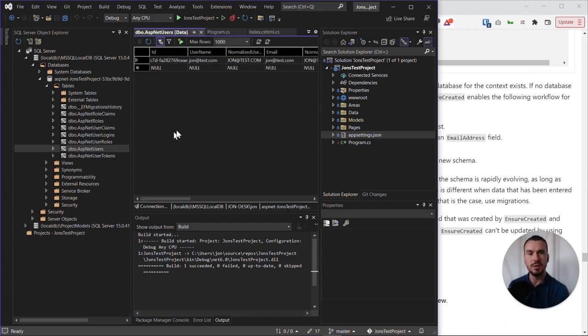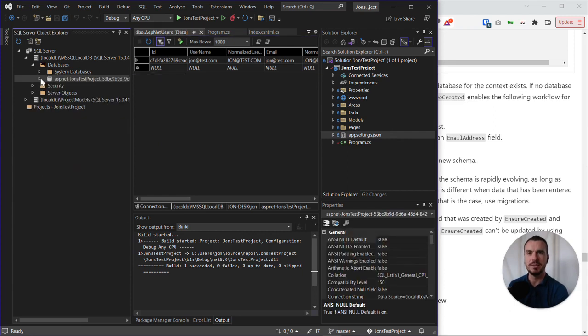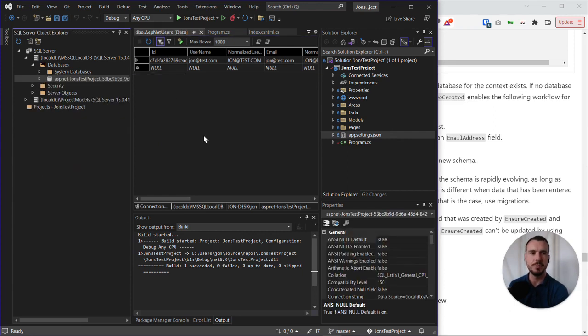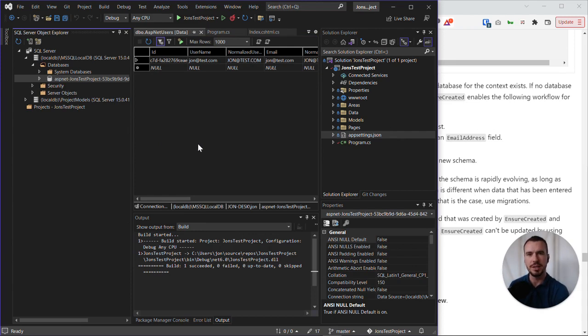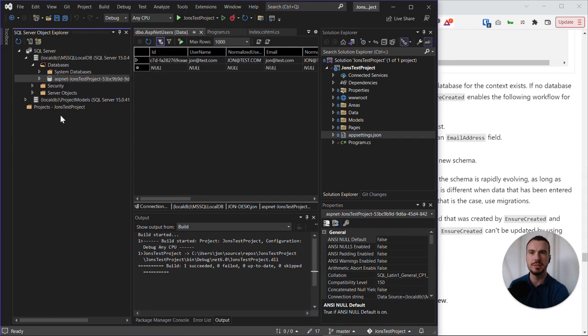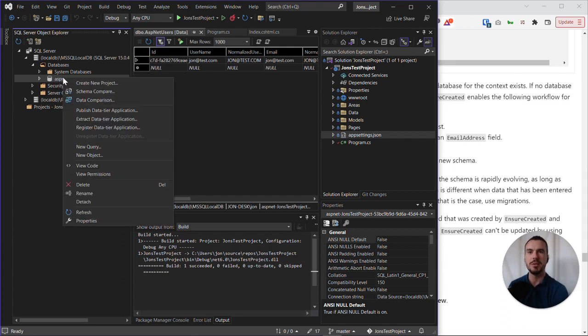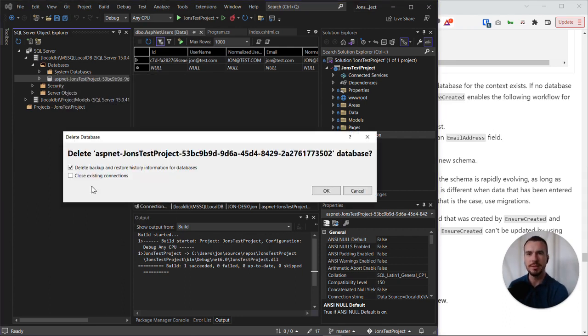So what we're going to do now is actually delete this database so that we can let the app do its thing and use the ensure created functionality to create the tables we want for the student data. So to delete this database, all we need to do is right-click on the database, and we can delete it.